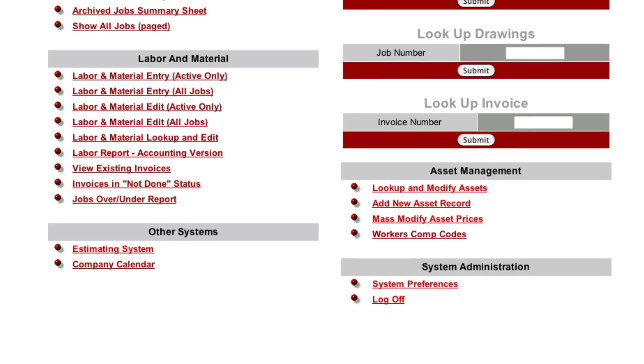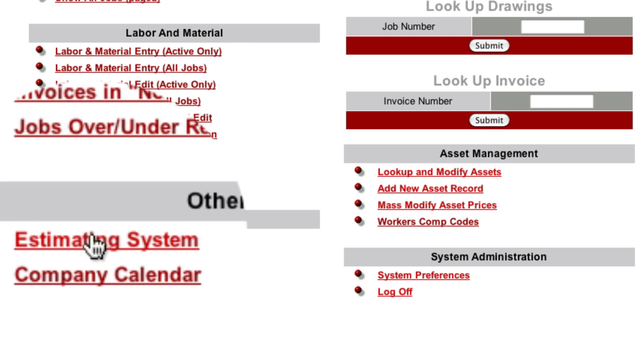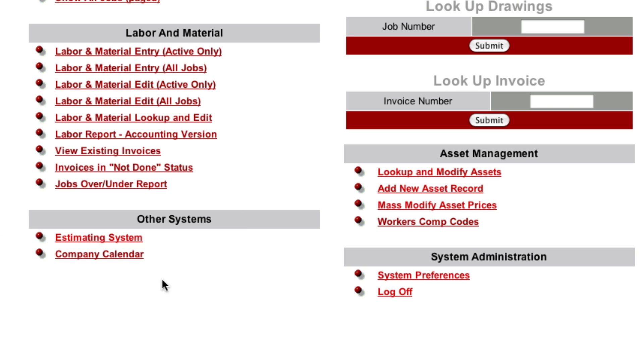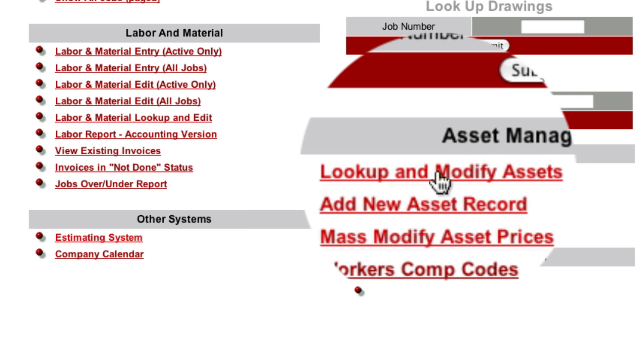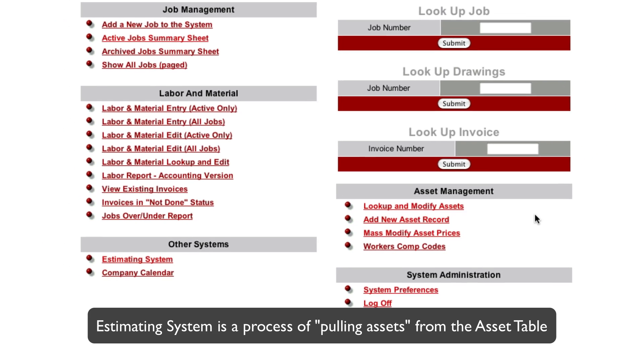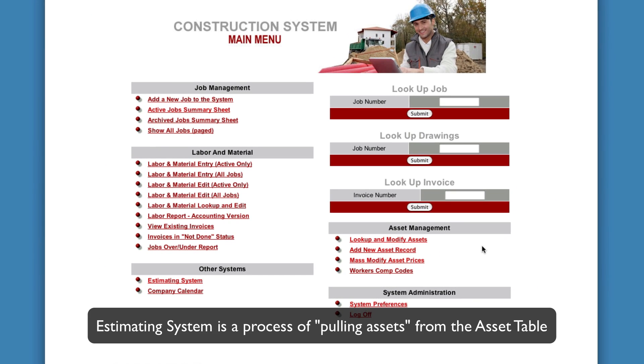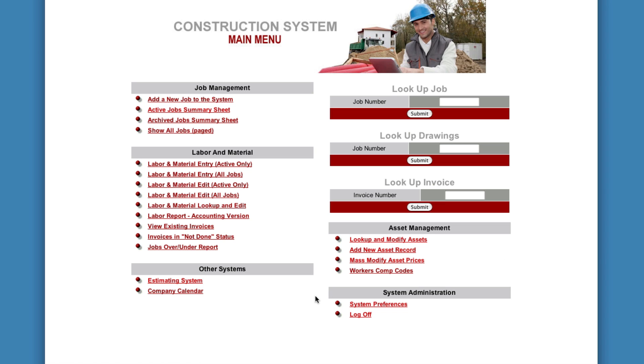Now when you're estimating a job, there's two areas here that you're going to use. One is this area right here. This is where Estimating System resides. And over here is your Asset Table. Now the way this works is estimating is a process of pulling assets from your asset table onto the estimate and then saving it and flipping it out to Microsoft Word.